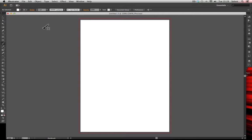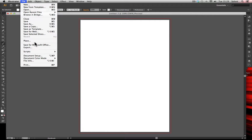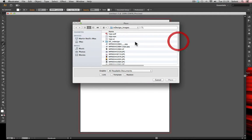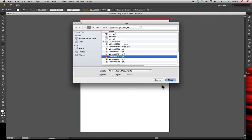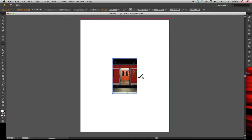We'll insert a photograph — go to File, Place, select your image and click Place. As in InDesign, bitmap images are linked, so make sure you keep all your linked graphics such as logos or images in one folder, then save the Illustrator document to that folder because it will link to it.